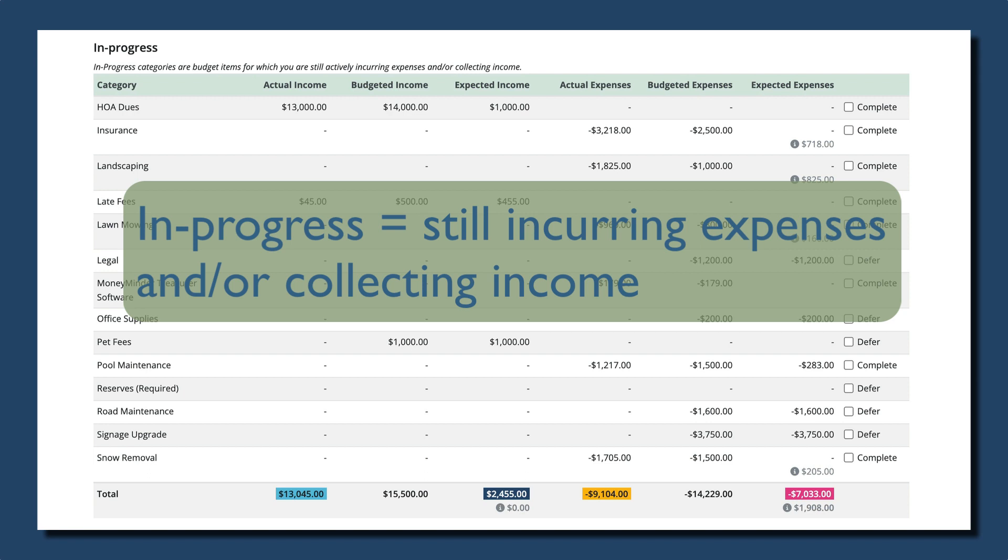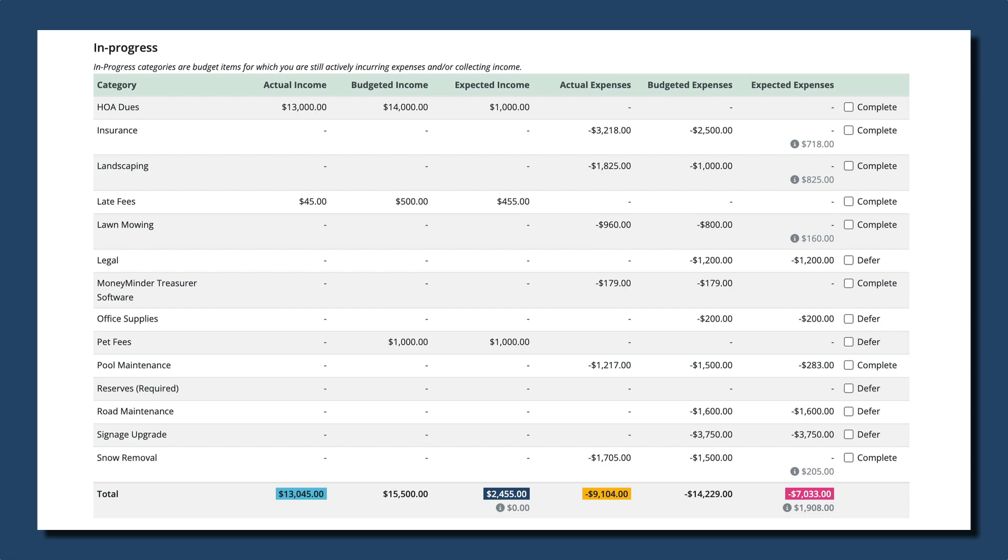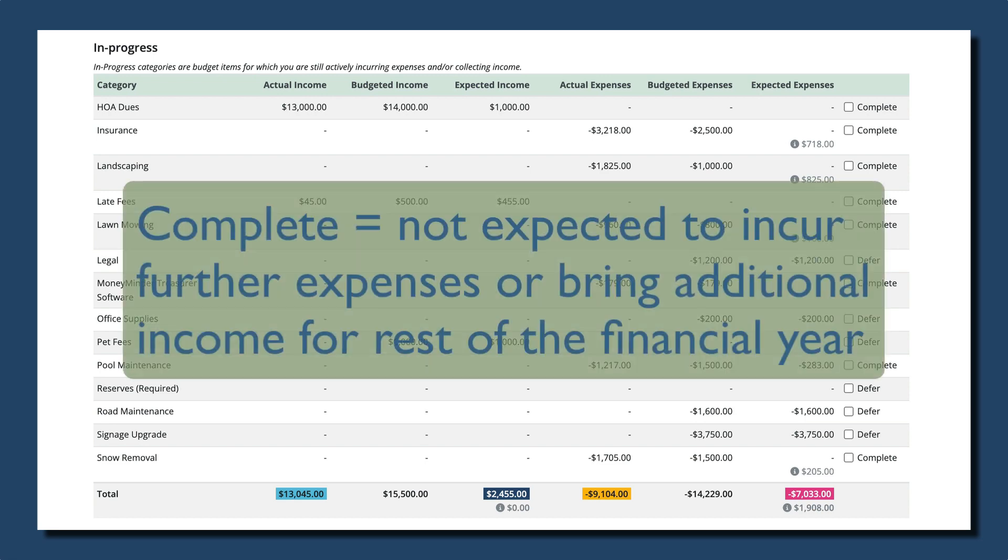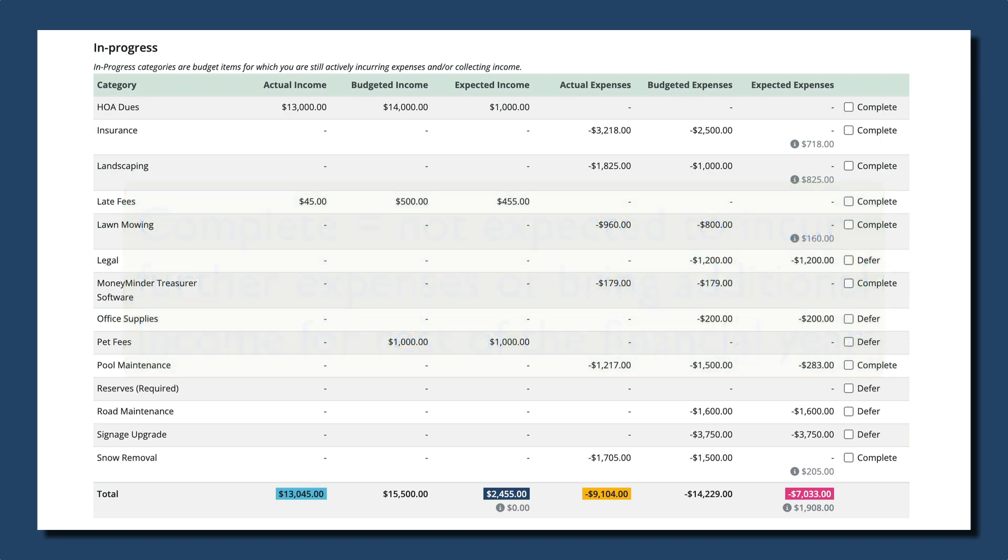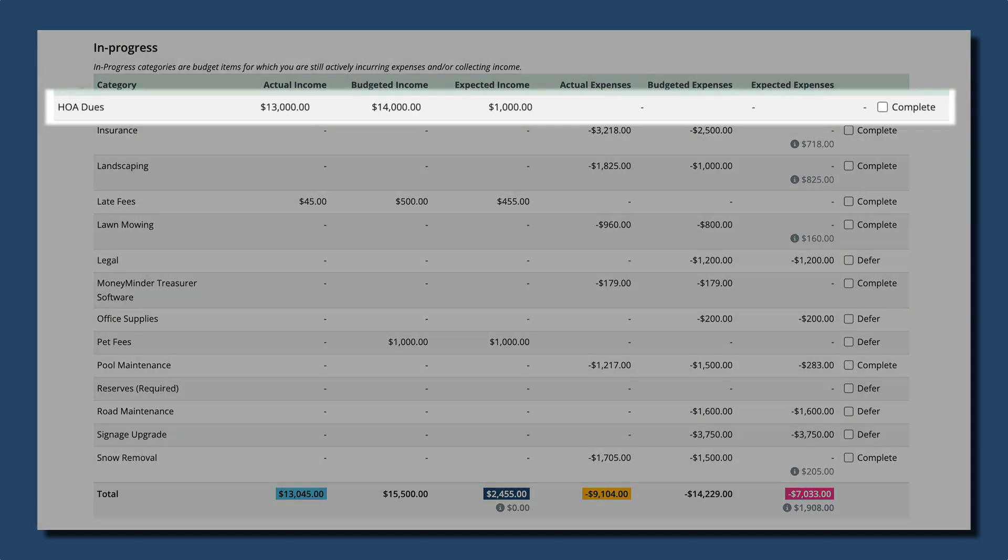A category can be marked as complete and moved to the completed section when it's not expected to incur any further expenses or bring in any additional income for the remainder of the year. For example, a fundraiser that has been successfully completed, or HOA dues that have all been collected and no further activity is anticipated.